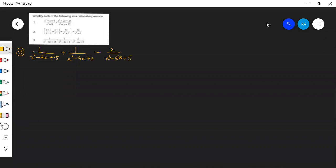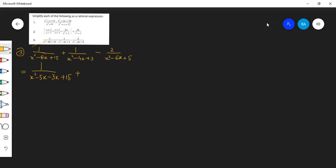हम इसके factors बनाने लगे हैं। Factors बनाते हुए कुछ इस तरह का situation हो जाएगी — ऊपर 1, नीचे x² minus 8x plus 15 के factors बनेंगे: x² minus 5x minus 3x plus 15। दूसरी value के factors: x² minus 3x minus x plus 3।